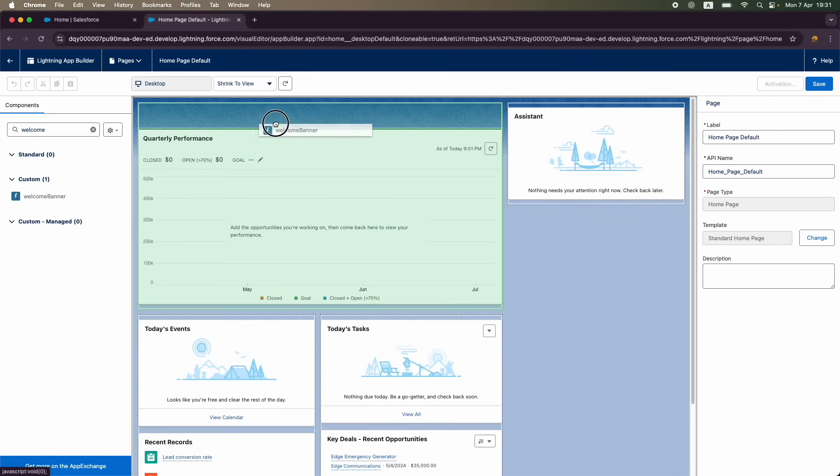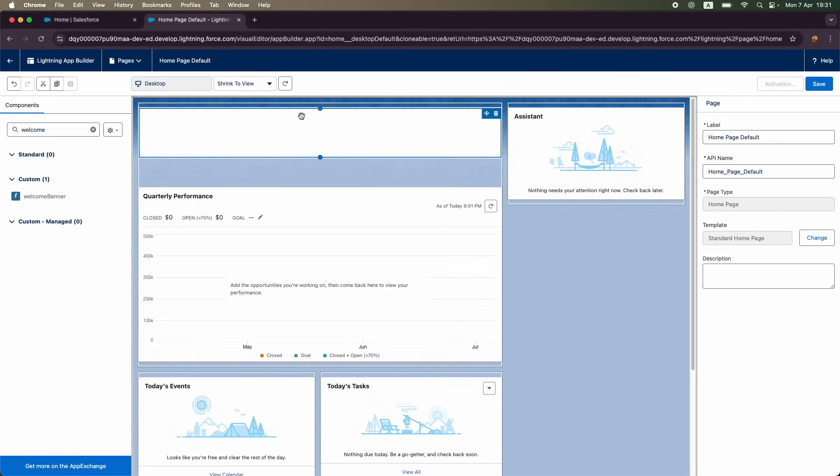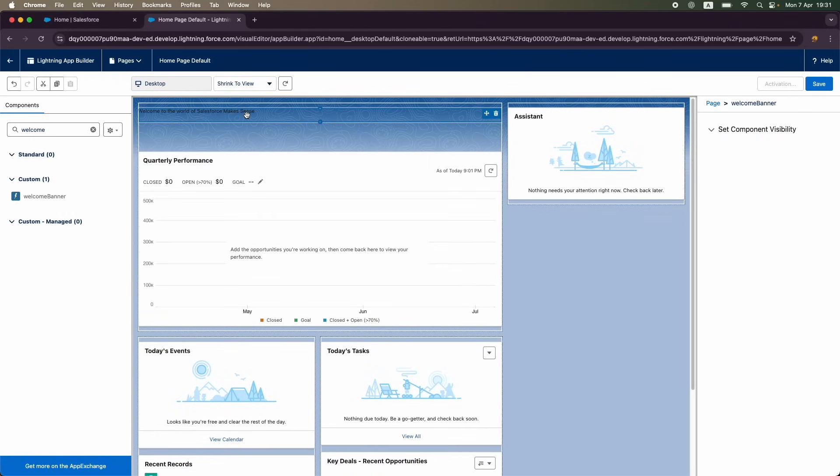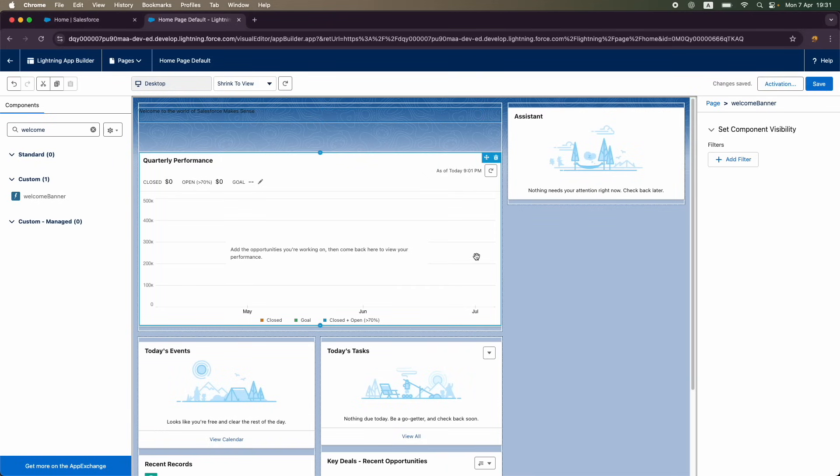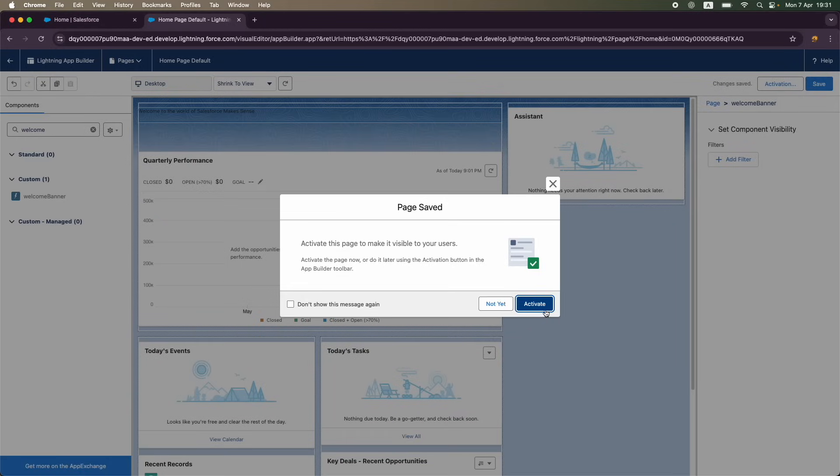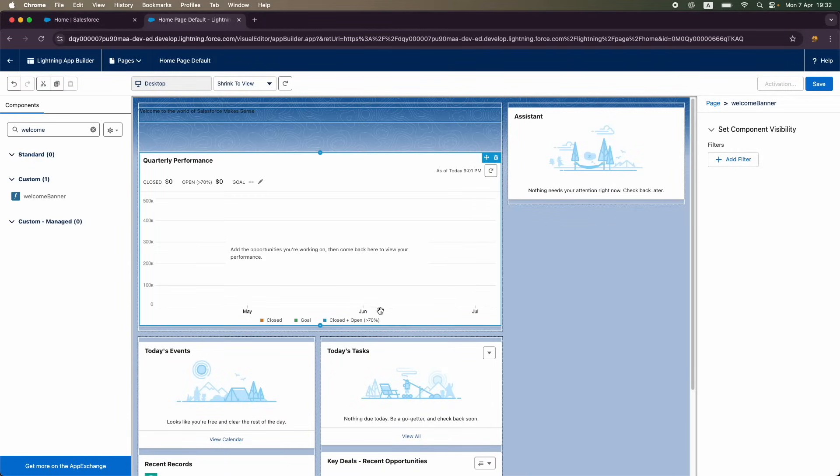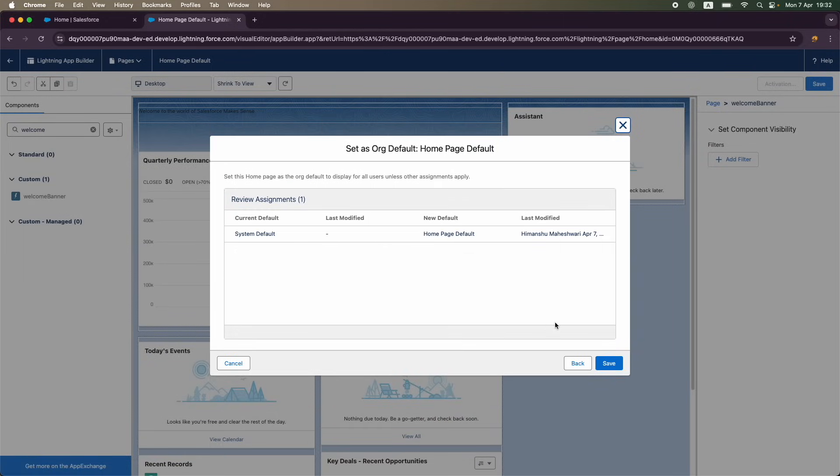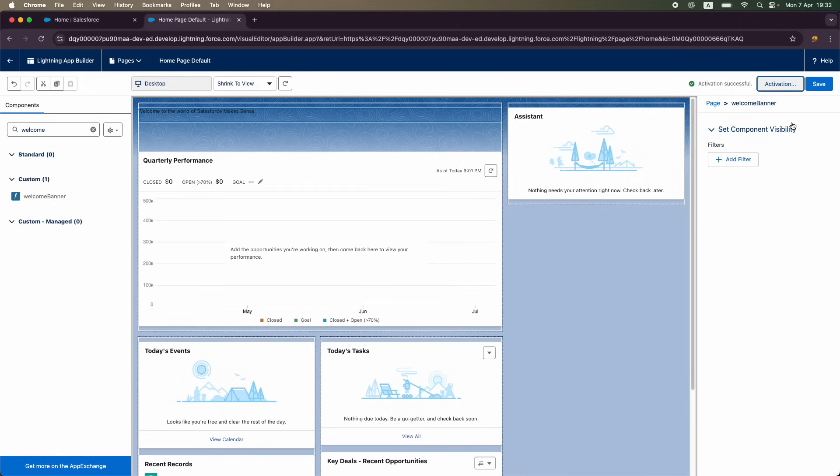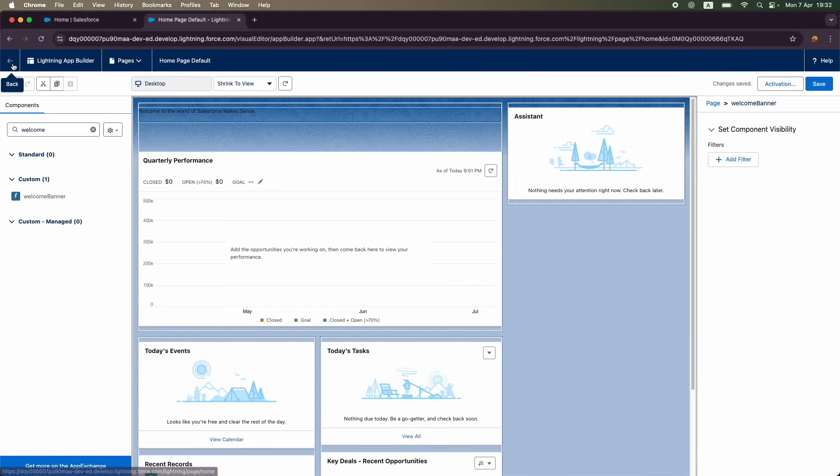The welcome banner is showing. You can also just search it like this - welcome banner. I'll just drop it, and you see here I can drop it, and now it has just dropped here. We can see that "Welcome to the world of Salesforce Makes Sense" is available. I'm going to say Save. I'm going to say Activate, and I'm just going to activate this page for pretty much everyone. Assign as org default. Save. Perfect. Click on Save again just to be double sure.